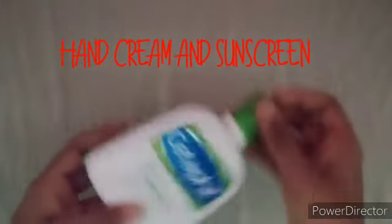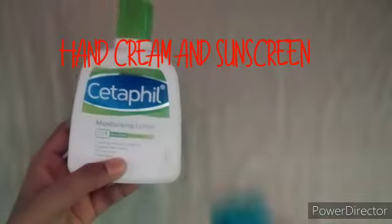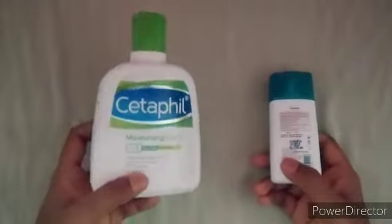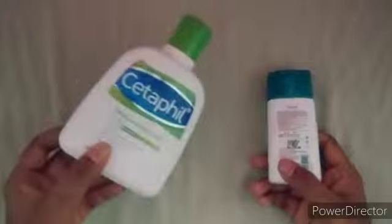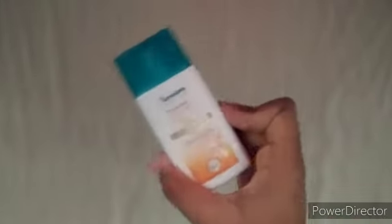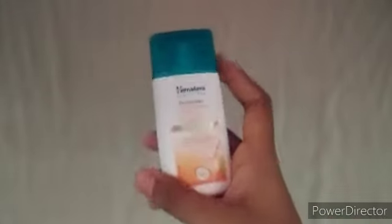Next is hand cream and sunscreen. You can carry both of them. If you're in a hot place, then make sure to use sunscreen because you don't want your face looking like a clown. Always carry sunscreen with you and hand cream to keep your hands preventing from dryness.